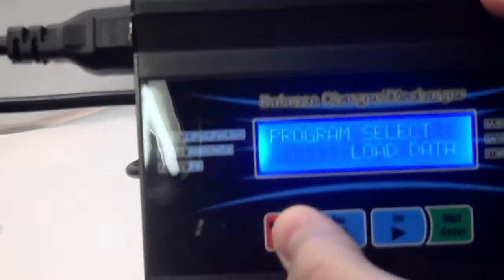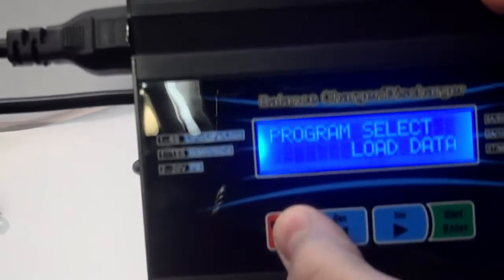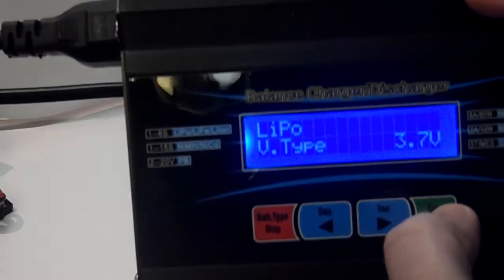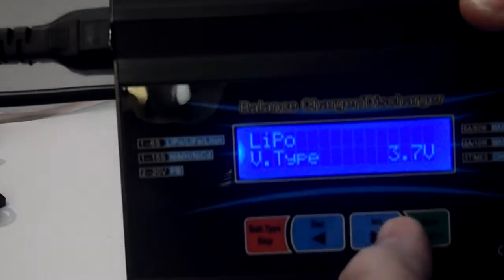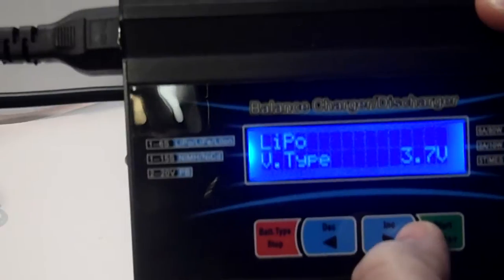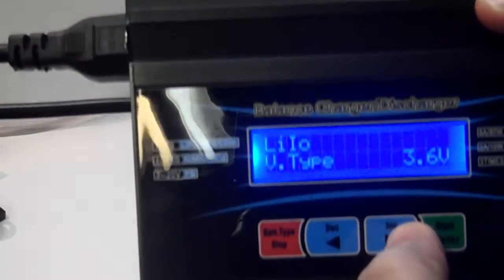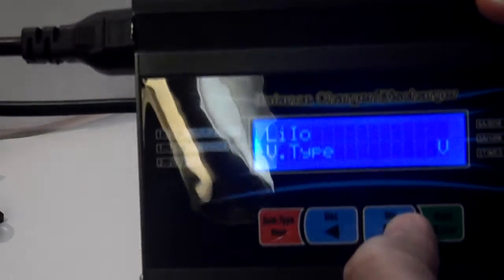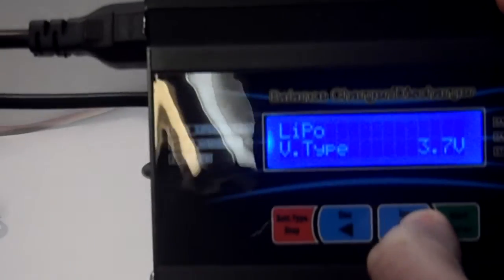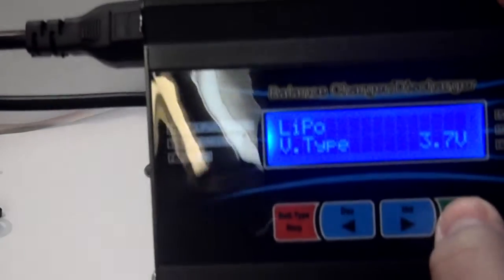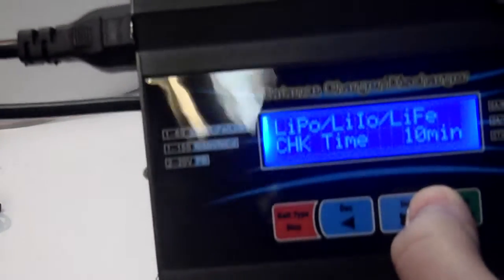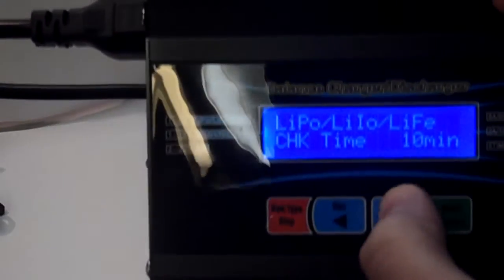Now, if we go back, user set program. There's a lot of programming options. You can change the voltage type. So, basically, that changes to lithium ion and life and lipo.